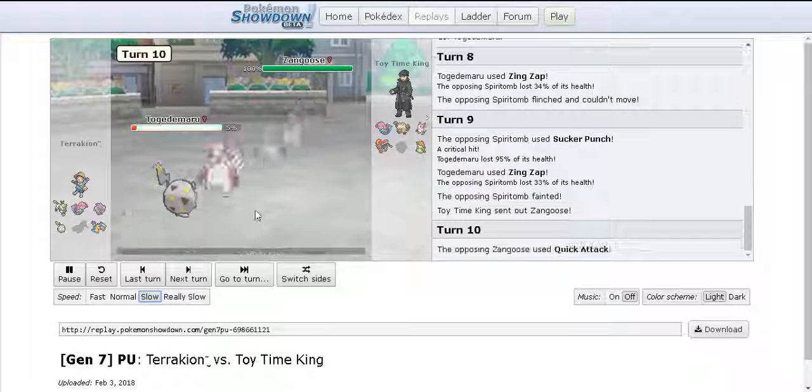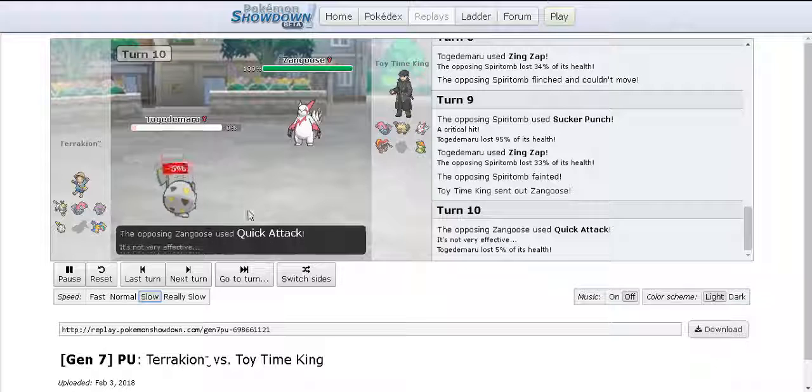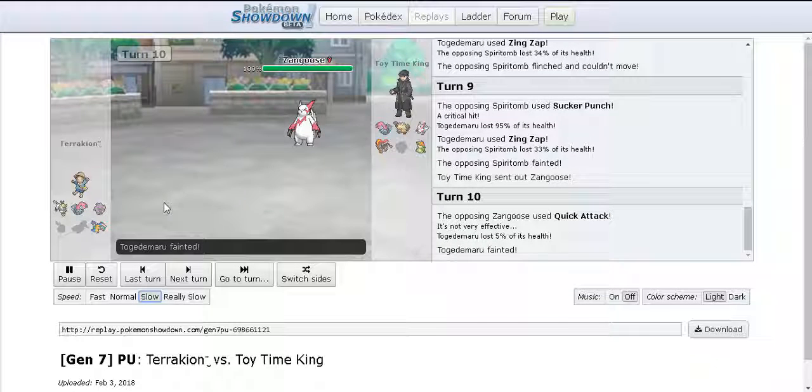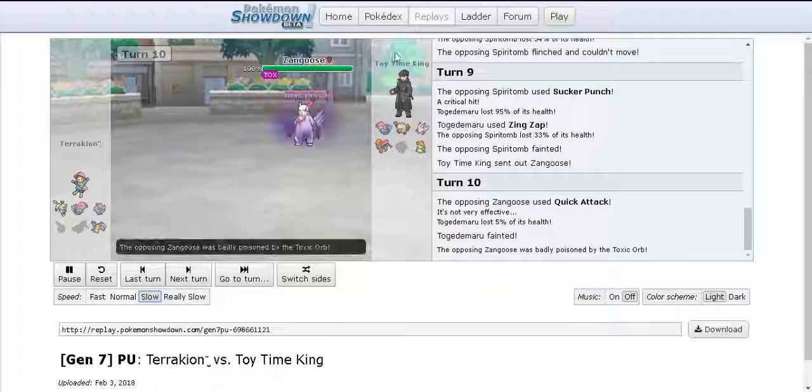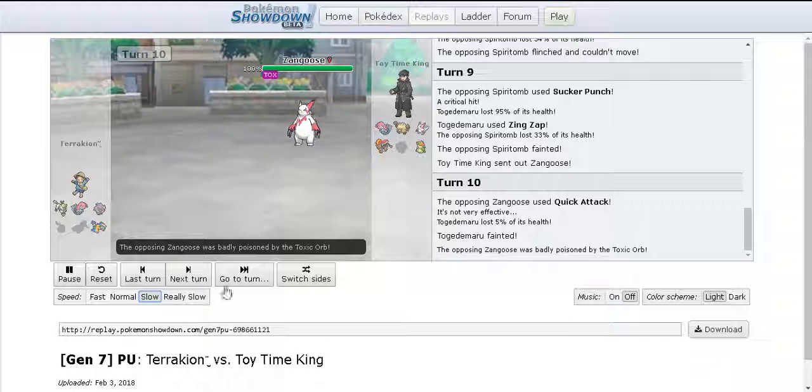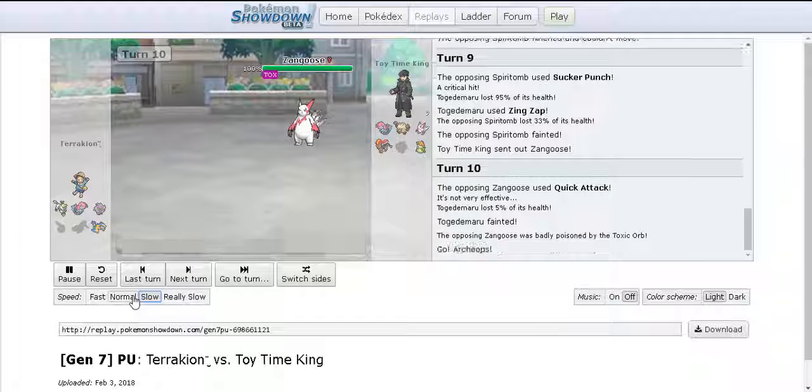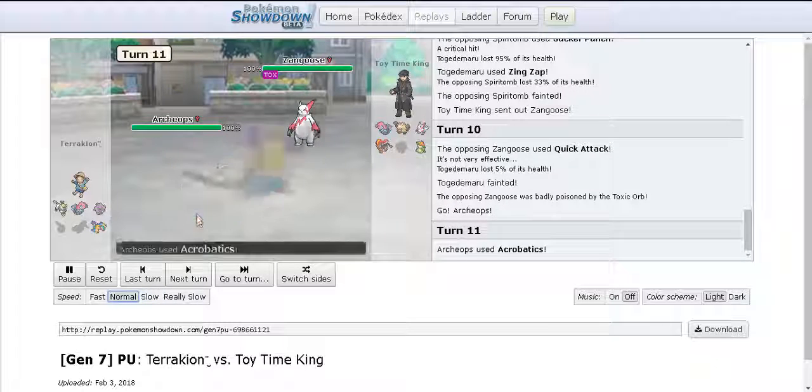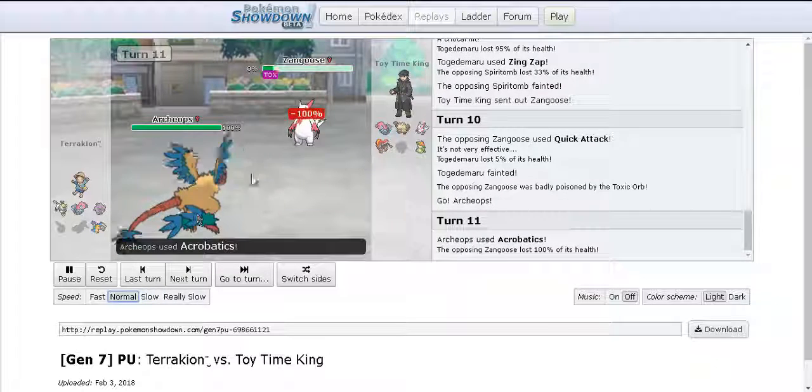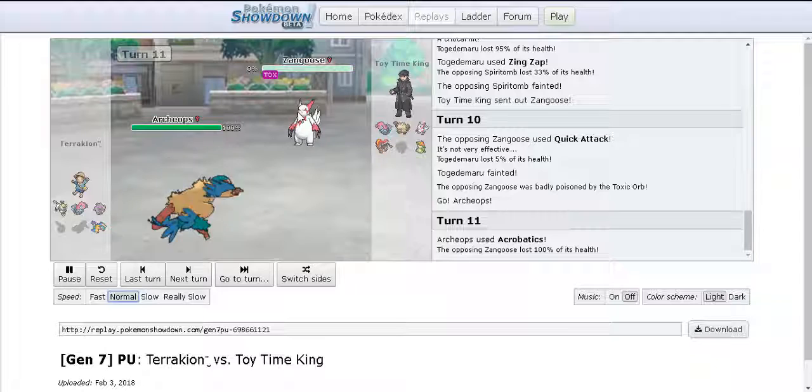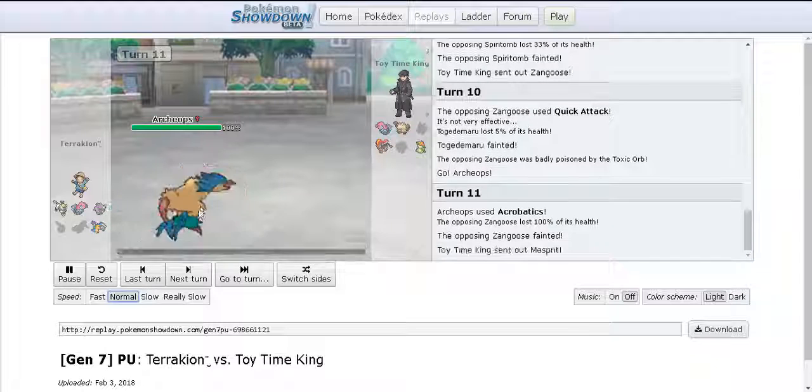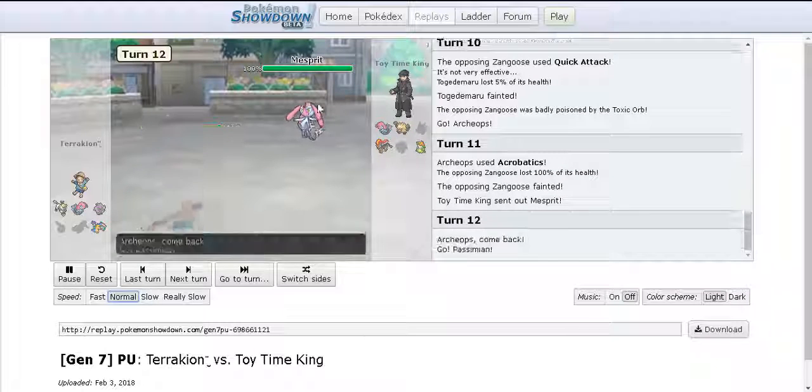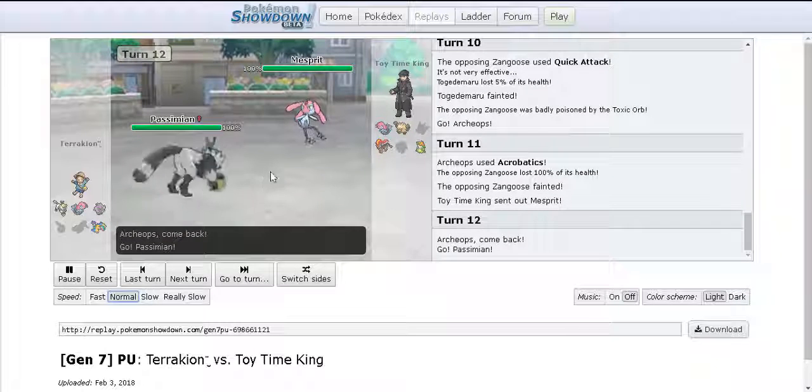I bring out my Zangoose and go for Quick Attack just to finish off the Togedemaru. He goes into Archeops and Archeops just beats me there. Don't know why I stayed in, I wasn't expecting it to do that much damage.